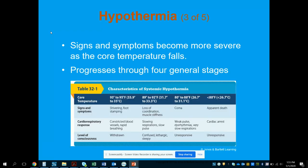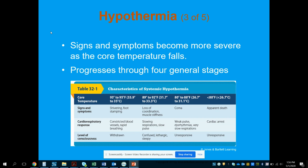Signs and symptoms become more severe as the core temperature falls. Hypothermia progresses through four general stages: from 95 to 93°F — mild, with shivering, foot stamping, constricted blood vessels, rapid breathing, and possible withdrawal. From 92 to 89°F — loss of coordination, muscle stiffness, slowing respirations, slow pulse, confusion or lethargy. From 88 to 80°F — likely unresponsive with a very weak pulse, possible dysrhythmias, very slow respirations. Below 80°F — unresponsive and most likely in cardiac arrest.